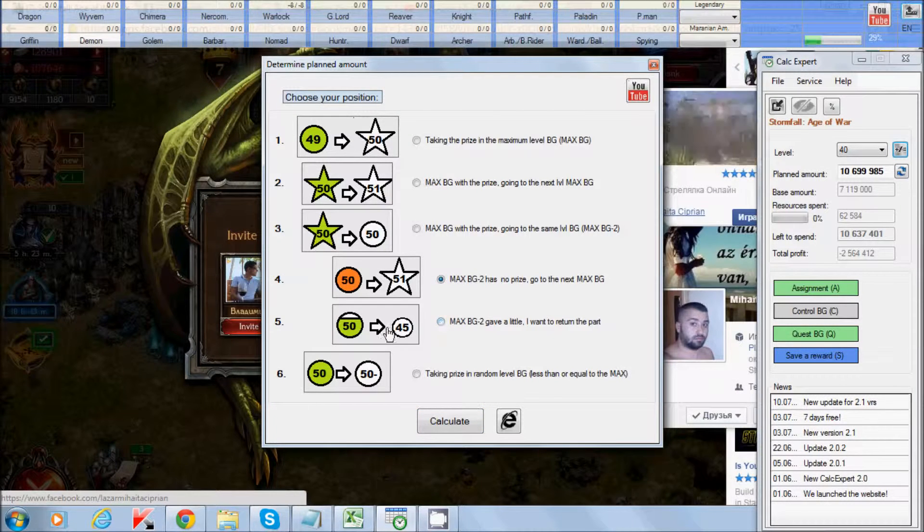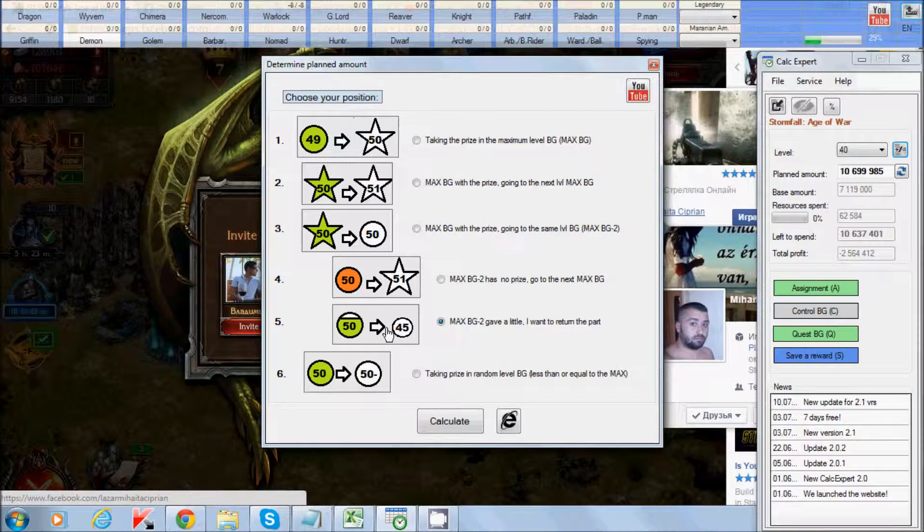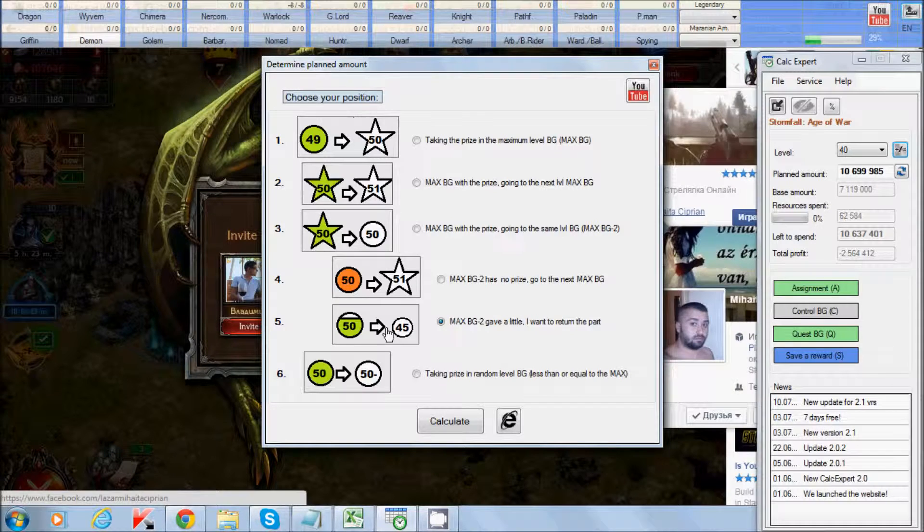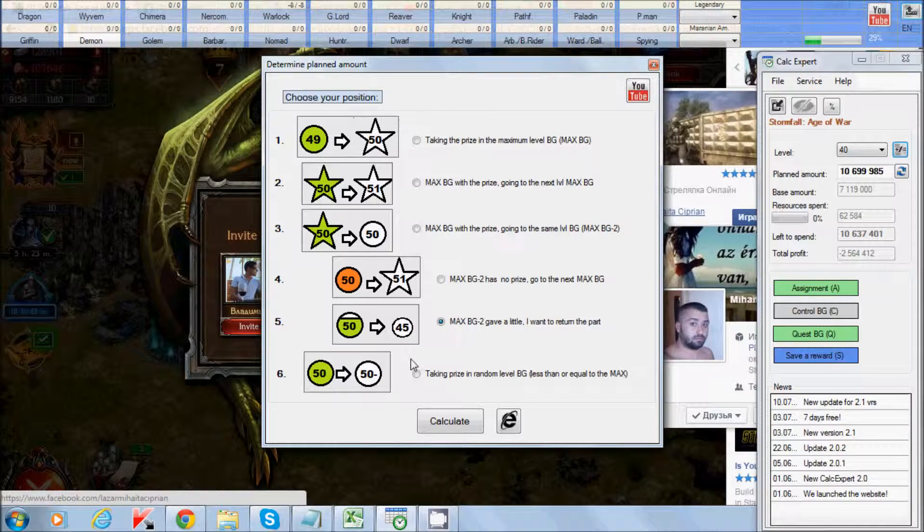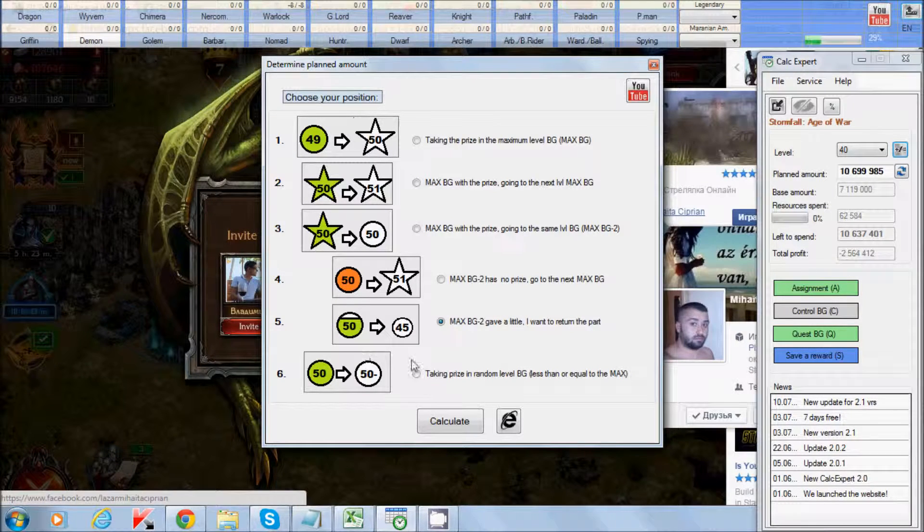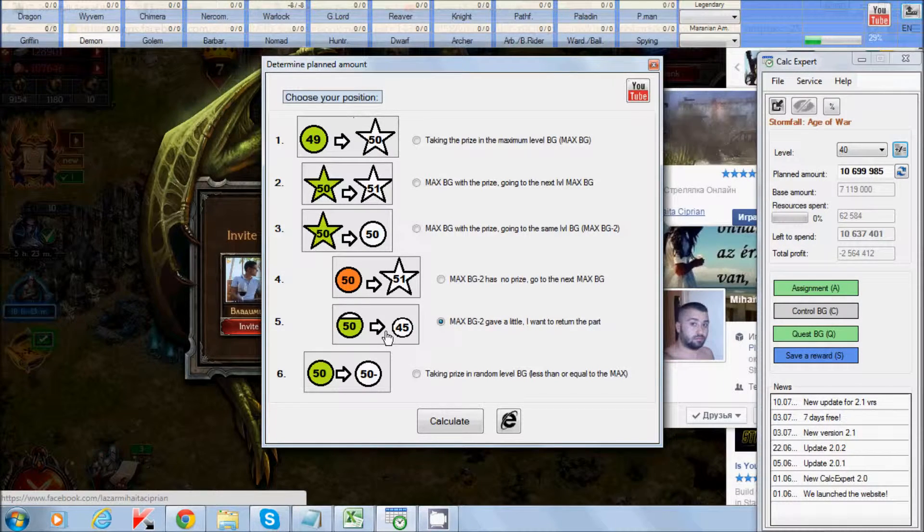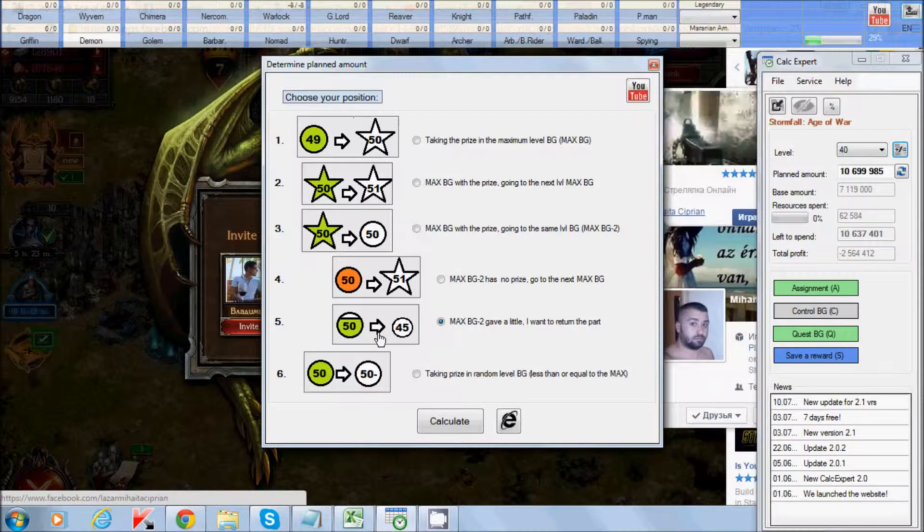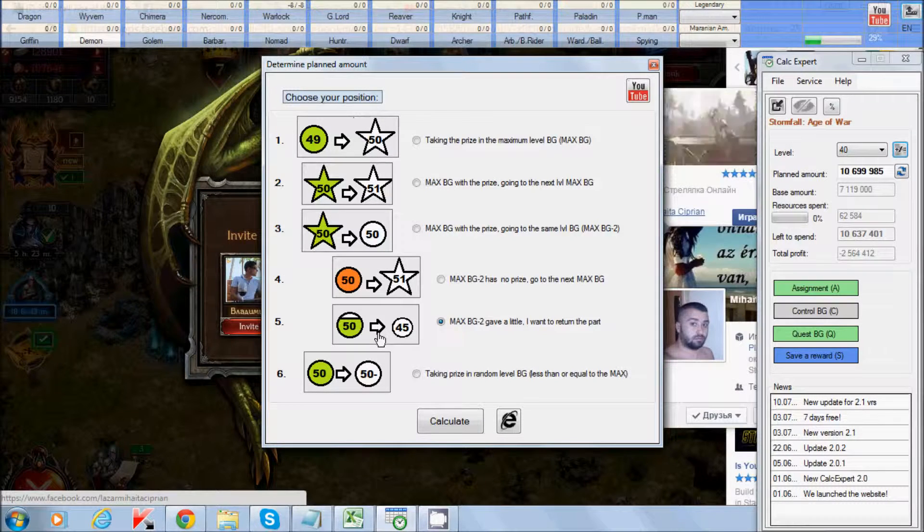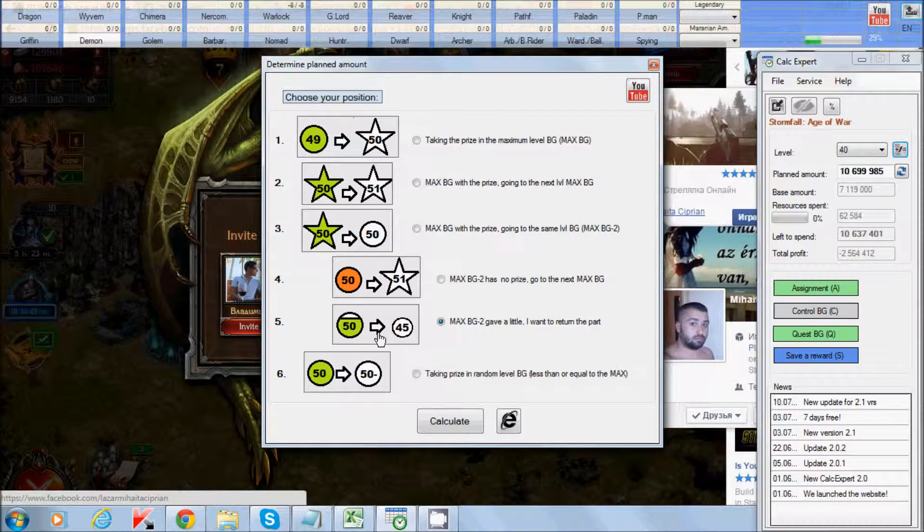But you can choose this point once you strike maximum and maximum 2. Then you can choose this point. Otherwise, if you choose this point twice, you will not get a second reward. So remember this.